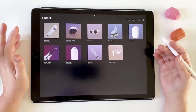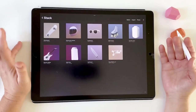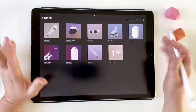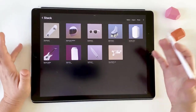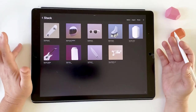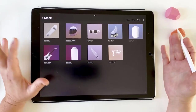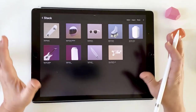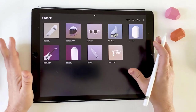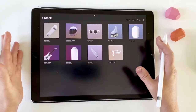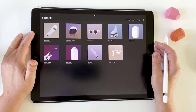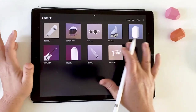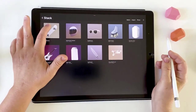Hi there. If you remember, last time we talked about the Procreate 5.2 update and we touched on 3D, but we mostly talked about the accessibility features and all the other good stuff that was included. But today I want to focus on 3D. So I want to show you first of all where you can download the default 3D models that come with Procreate.